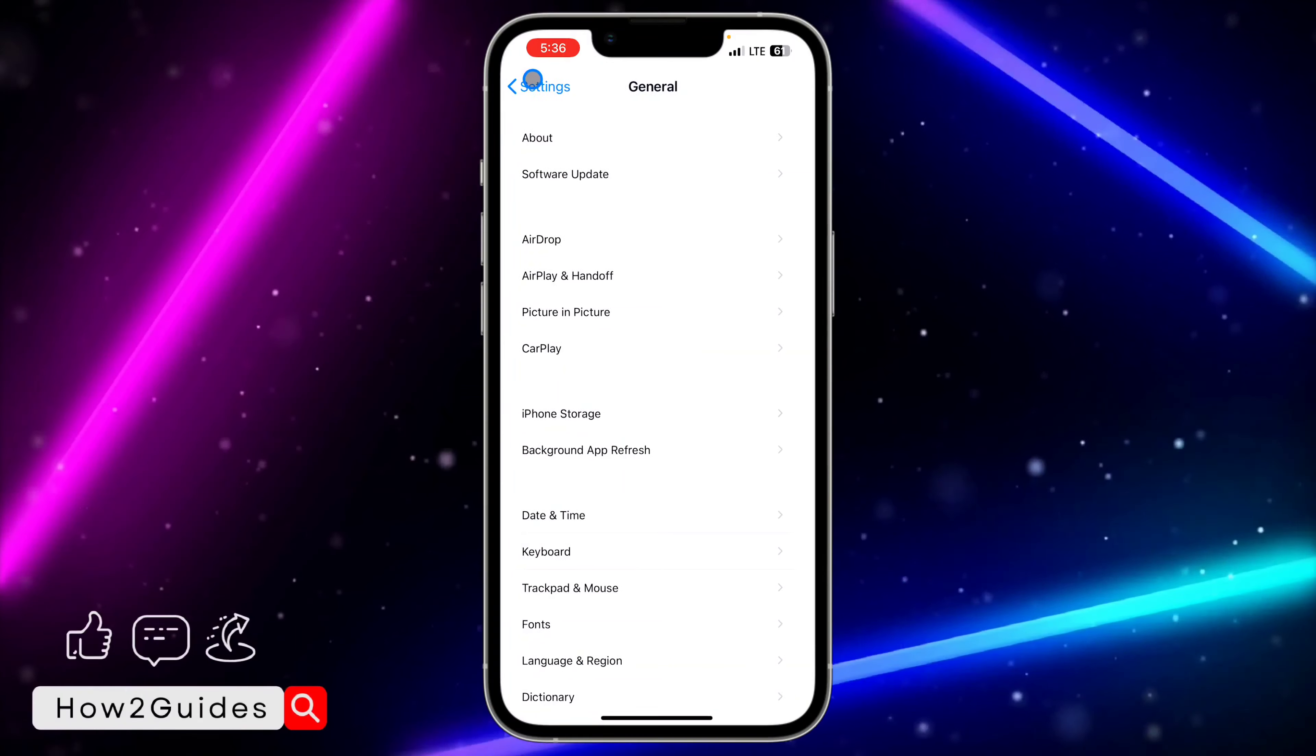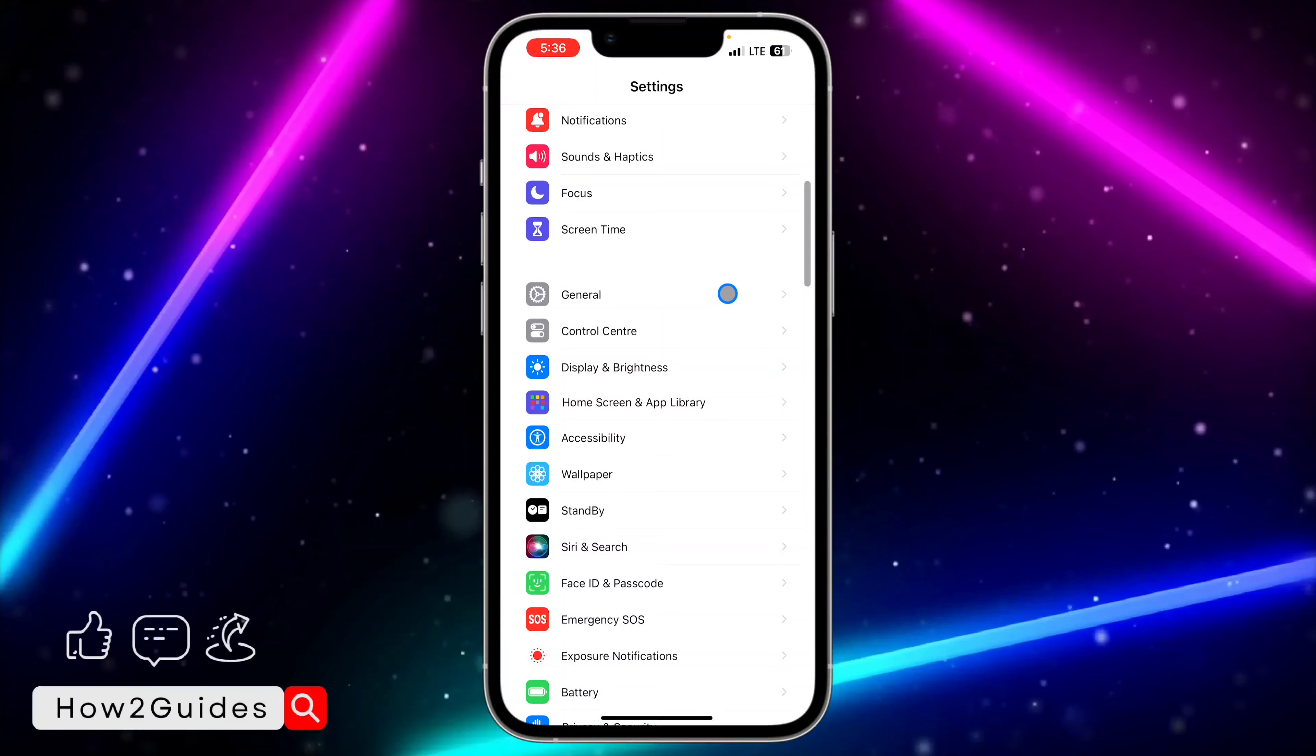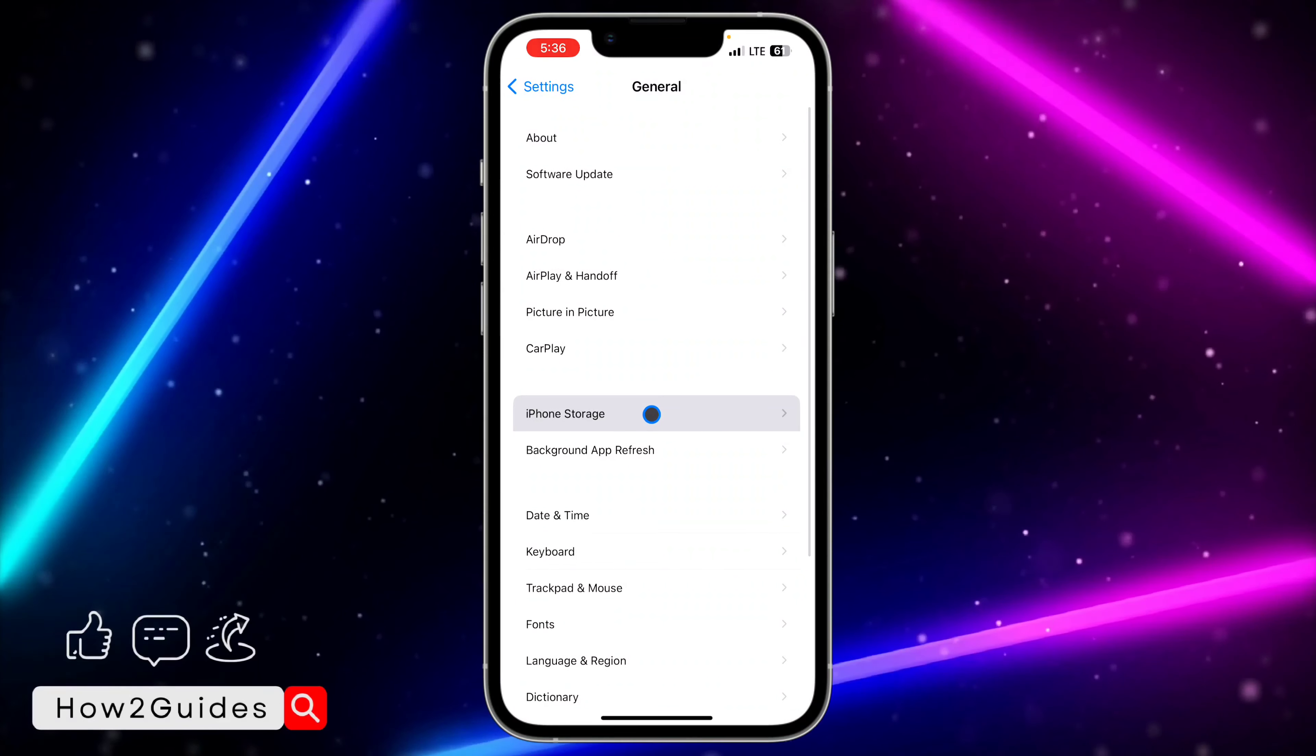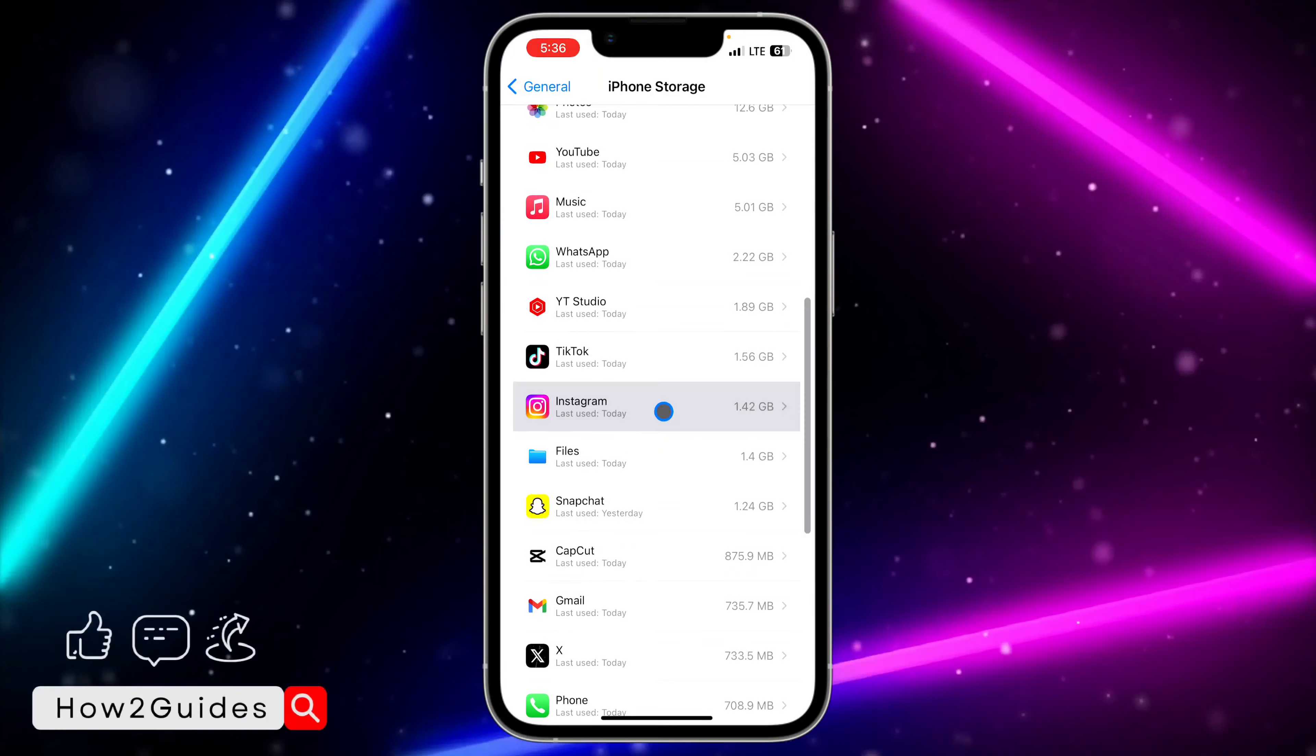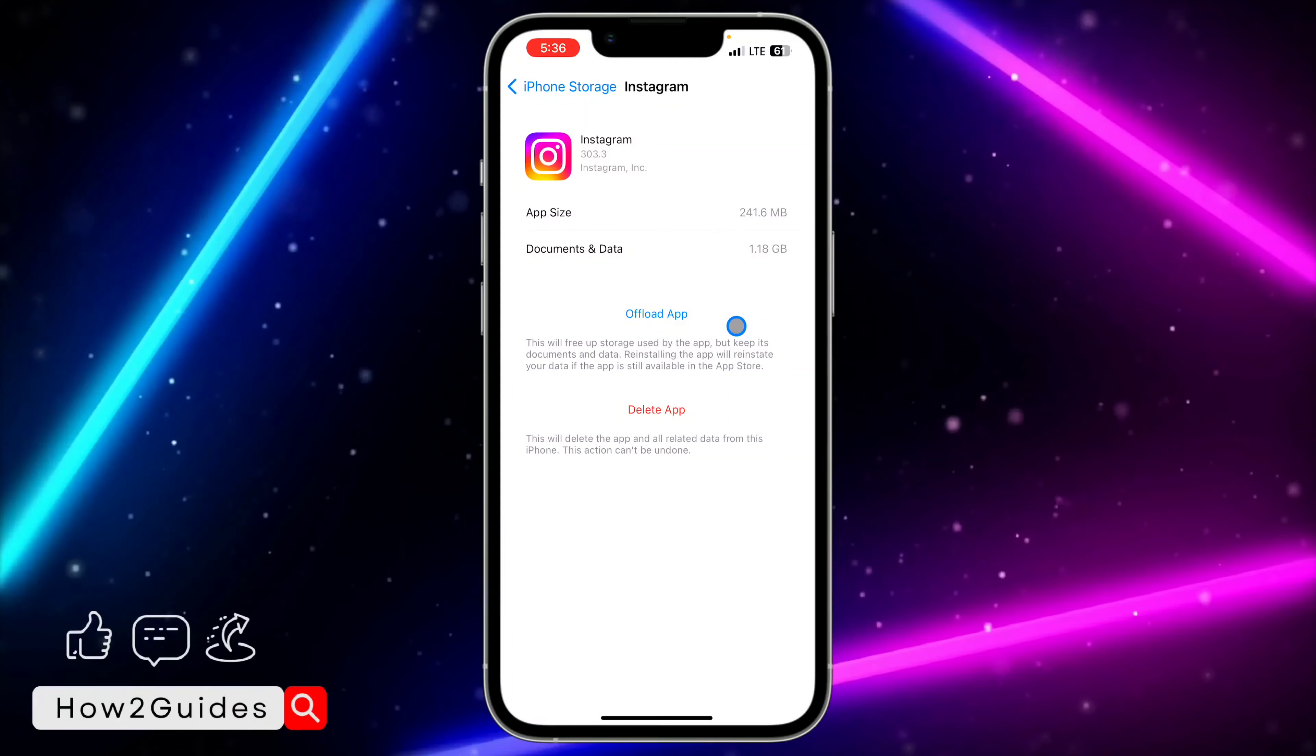Open your Settings and scroll down to General. Click on General, then click on iPhone Storage and look for Instagram.